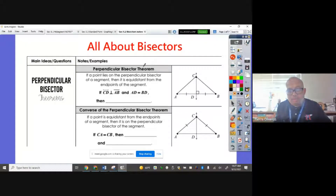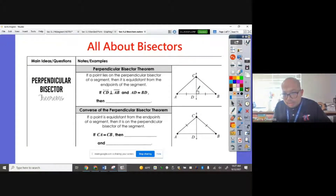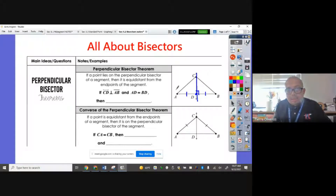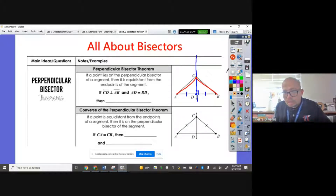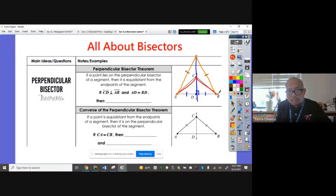Perpendicular Bisector Theorem: if a point lies on a perpendicular bisector — meaning this bisector makes a 90-degree angle and passes through the midpoint, so these two segments are equal — then it is equidistant from the endpoints of the segment. Any point along the bisector, if you connect it to the endpoints of the segment, they will be congruent. Even if I stretch this blue bisector, if I connect this orange point to the endpoints of that segment, they will still be congruent.